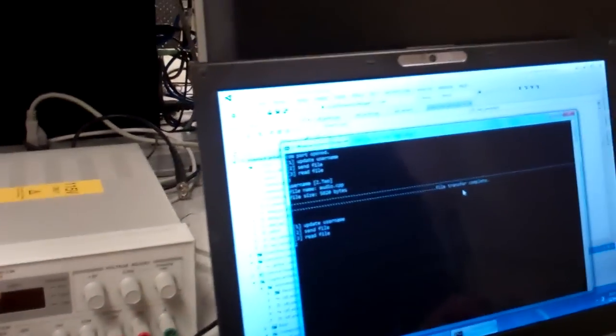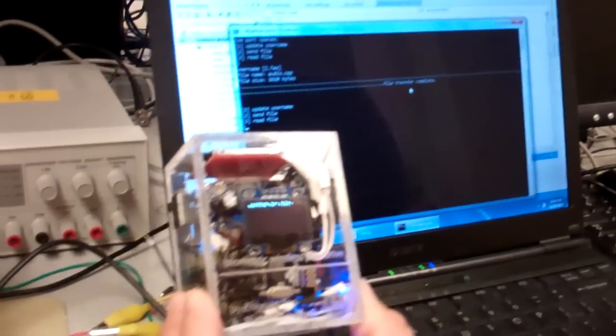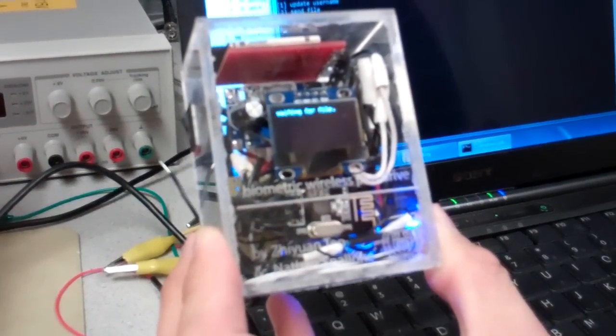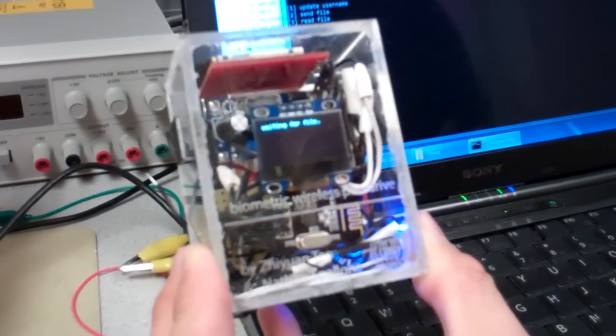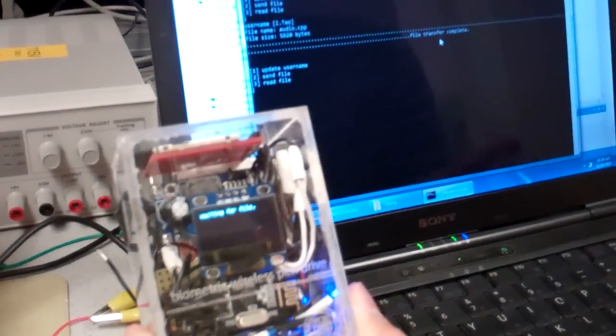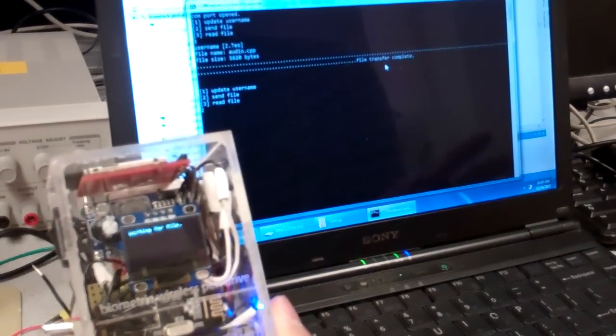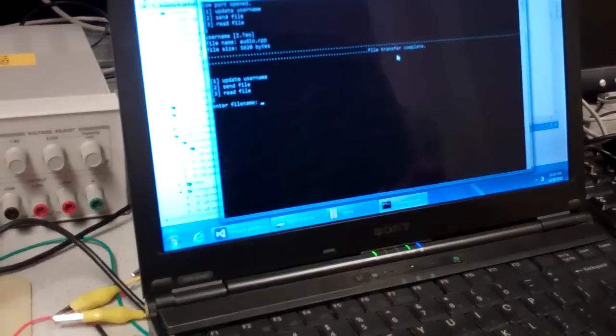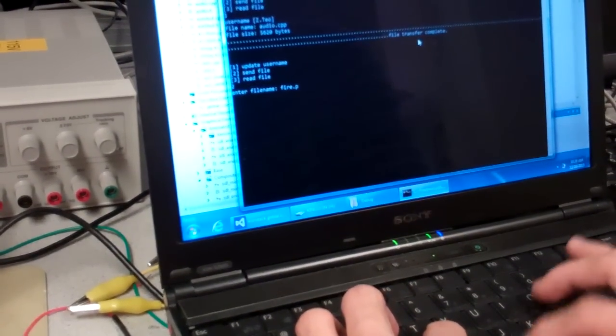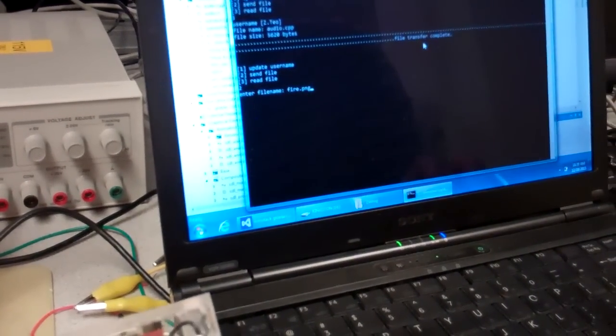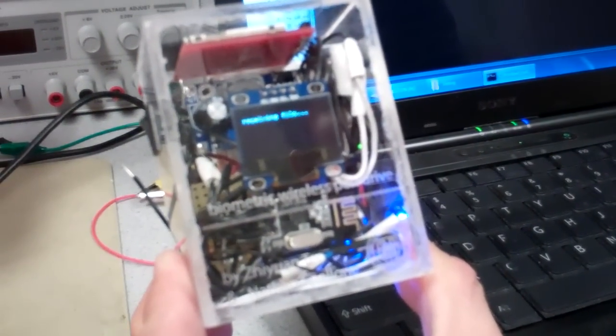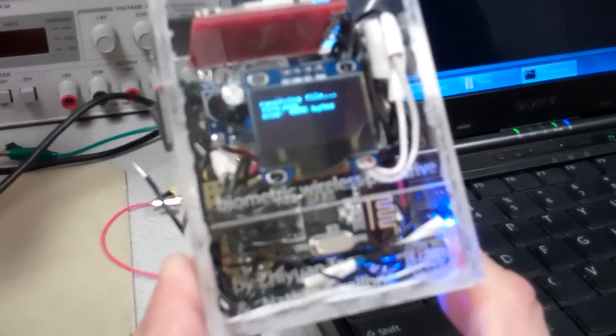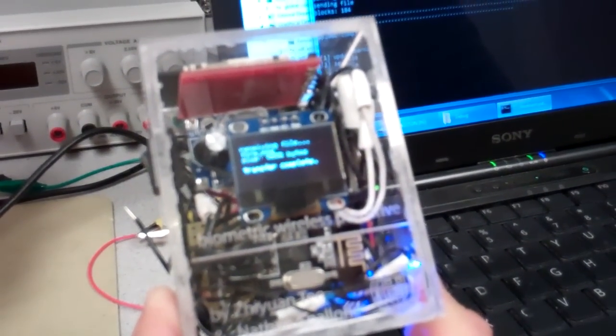So once the pen drive is done sending a file, it now goes into the file receive mode. It no longer transmits any files to the computer, because from this point on, only the computer would have the updated files. So when you're done editing your files, you simply upload a file, and this gets transmitted wirelessly over to the pen drive. And that's how it is.